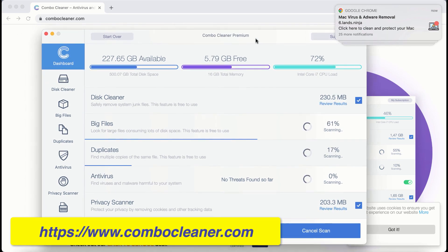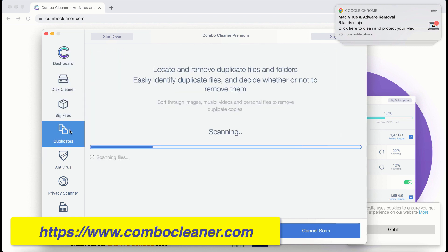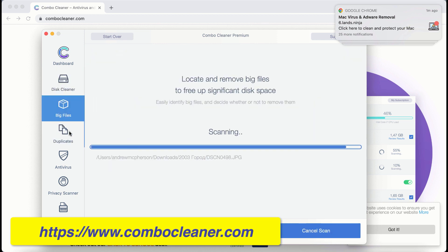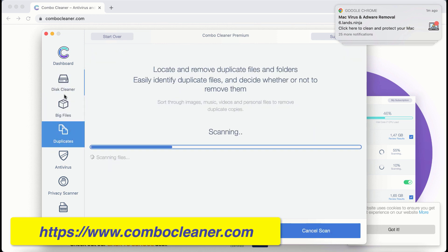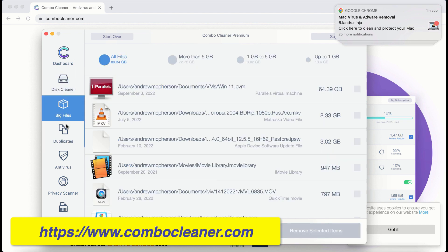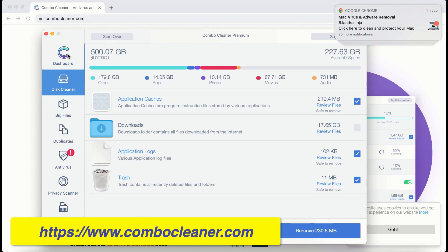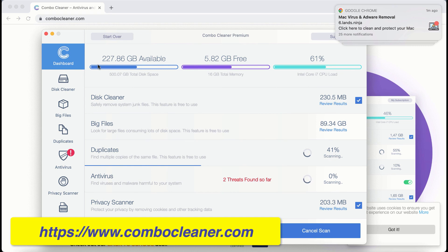Even in the trial mode, there are certain free features. They are disk cleaner, big files, and duplicates. Even these three free features will help you to essentially improve the performance and the general speed of your computer.